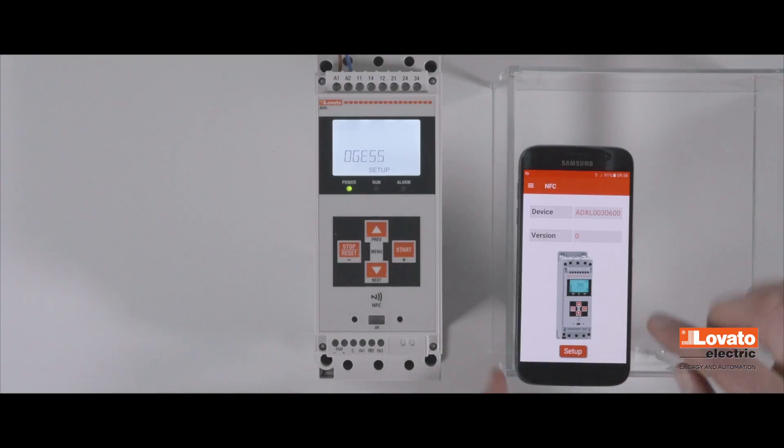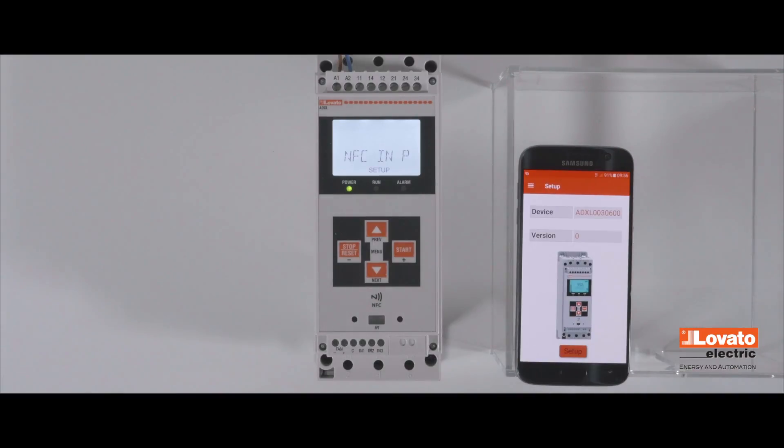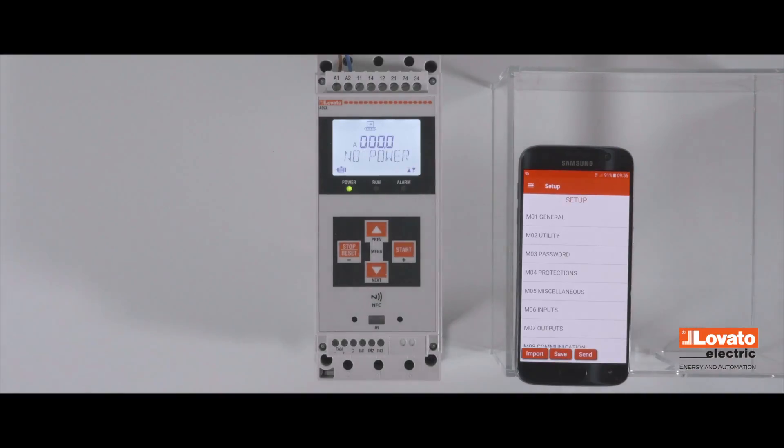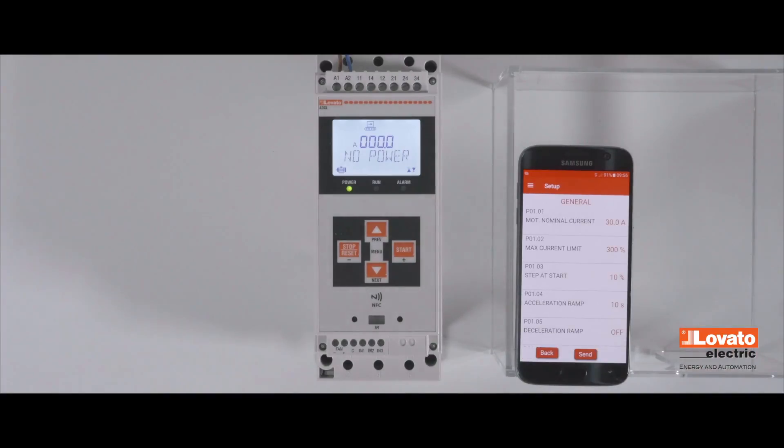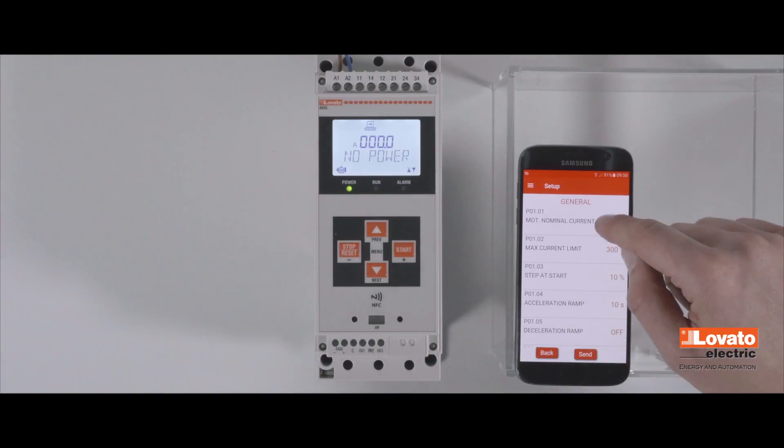Now take the smartphone away from the ADXL and start the configuration procedure. You can easily edit any of the parameters.